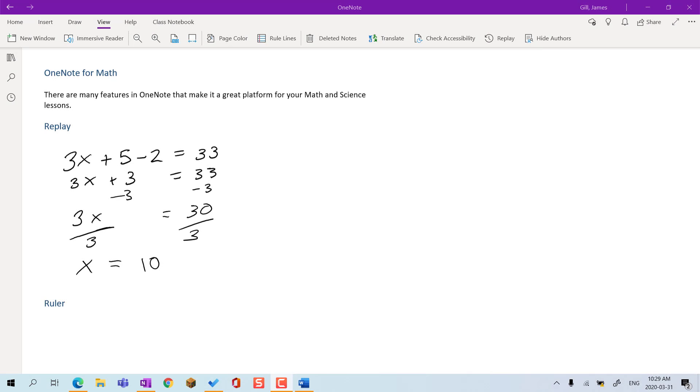There are many features in OneNote that make it a great platform for your math and science lessons. Replay.